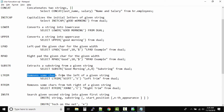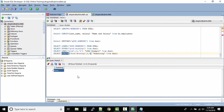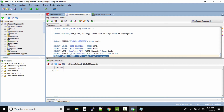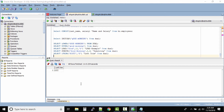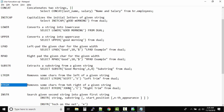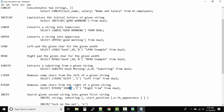LTRIM removes characters from the left of a given string. SELECT LTRIM('scot', 'S') — it will remove the character S from the left of the string 'scot', giving output C-O-T-T, i.e., 'cott'. The same goes with RTRIM — it removes the character from the right side. For example, RTRIM('John', 'e') would remove E from the right side of the string.